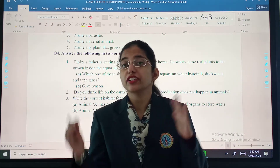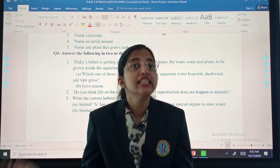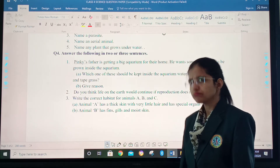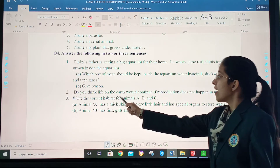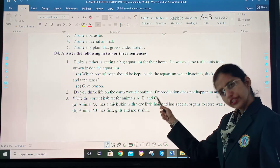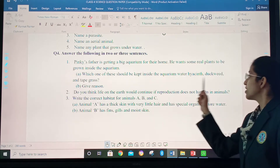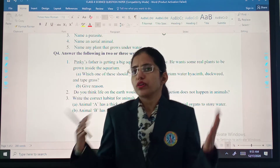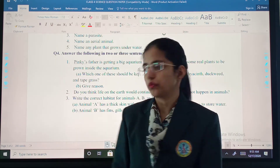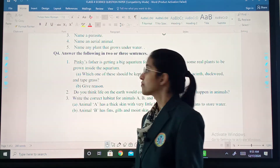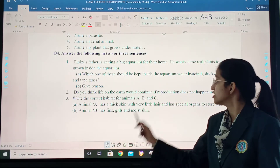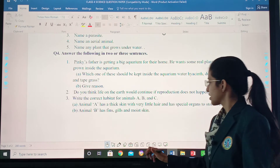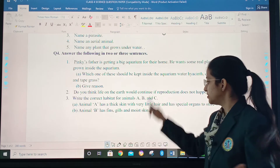This is how you apply your scientific knowledge in your daily life. Second: do you think life on earth would continue if reproduction does not happen in animals? Whatever you think, write in time. Third: write the correct habitat for animals A and B — it is only A and B, not C.